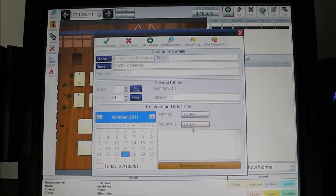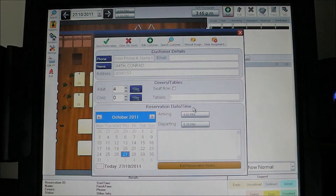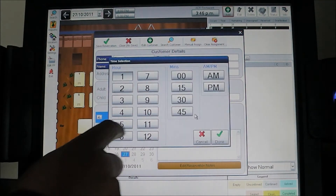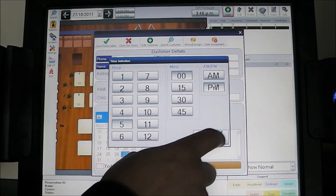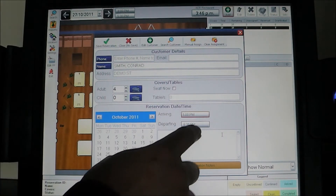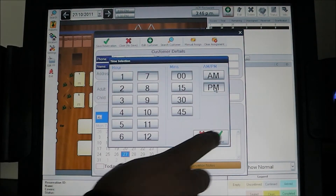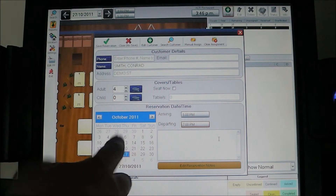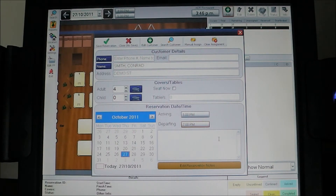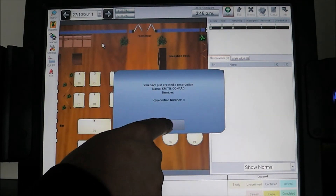The system now asks us to specify the time the Smith party want to come in. The Smith party is four covers, arriving at 5pm. Our base setting for reservations is an hour and a half, but we can change it to a two-hour booking. We're happy with the 27th of October as the reservation date, so we simply hit save reservation. A prompt confirms what we've done — we press okay.